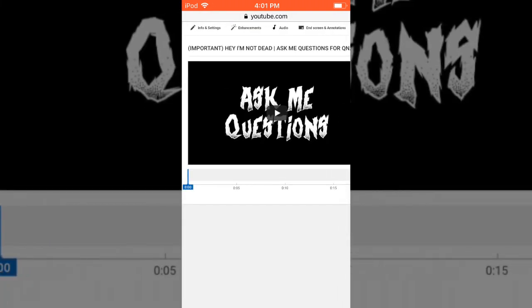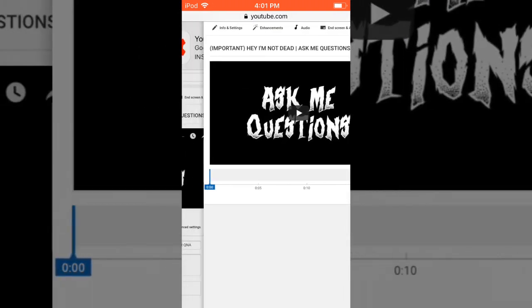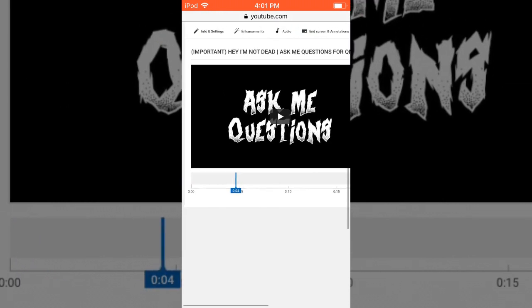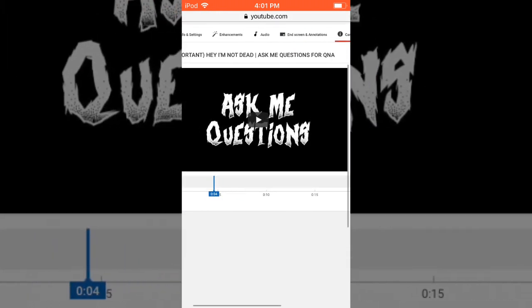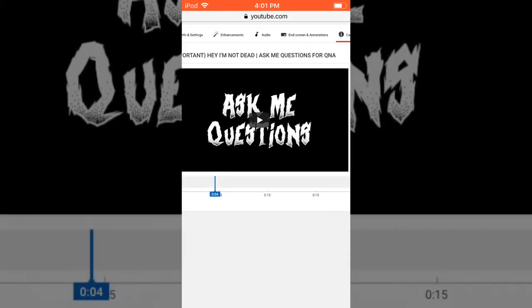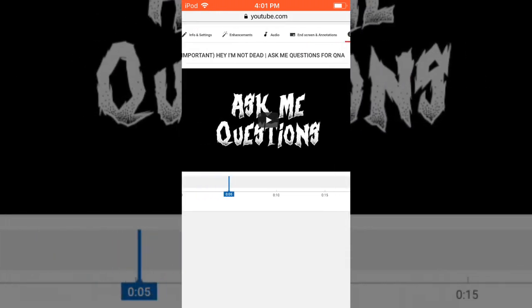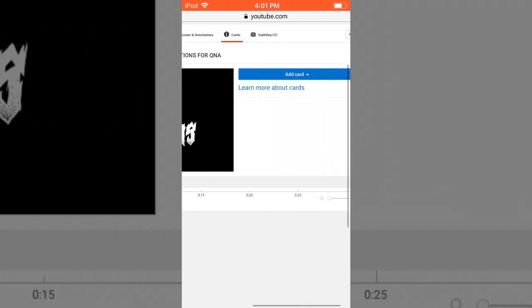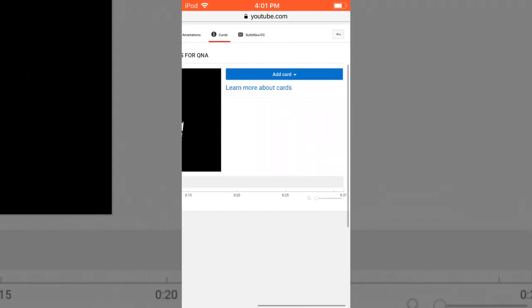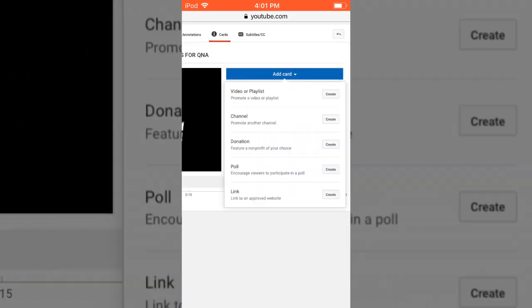Then what you want to do is go basically to any point of the video. You can go any point and you can even play the video just to see what part you're on. But I'm just going to put it right there and I'm going to do Add Card. I'm going to do Poll.